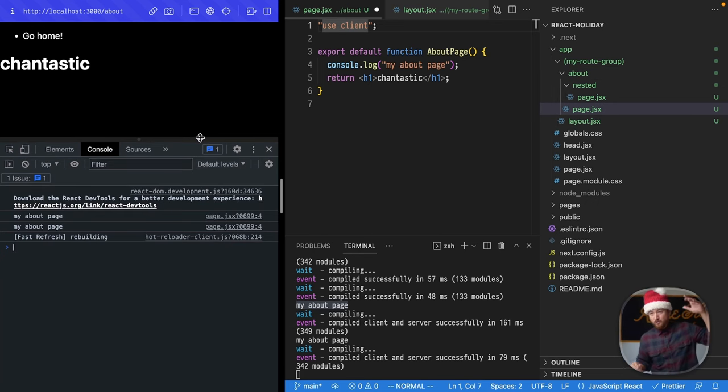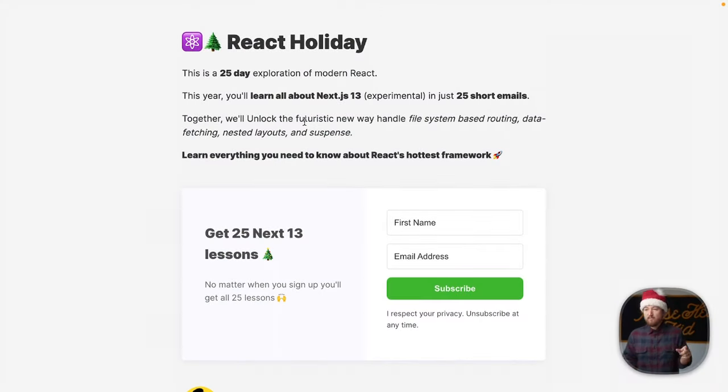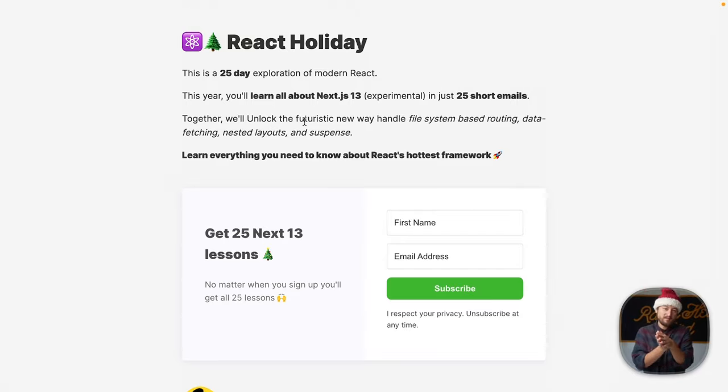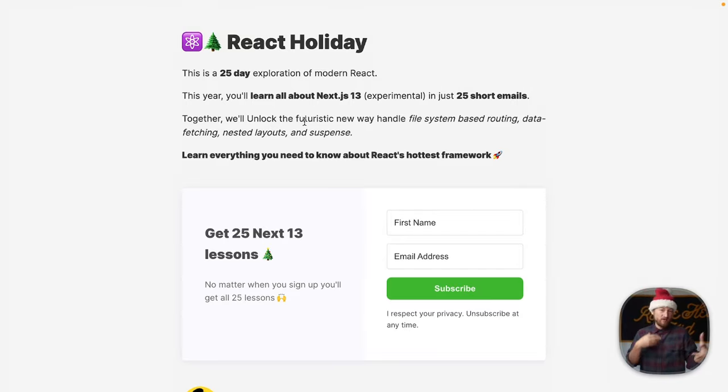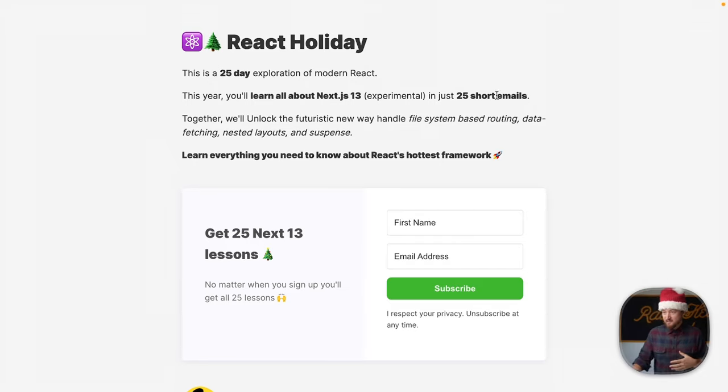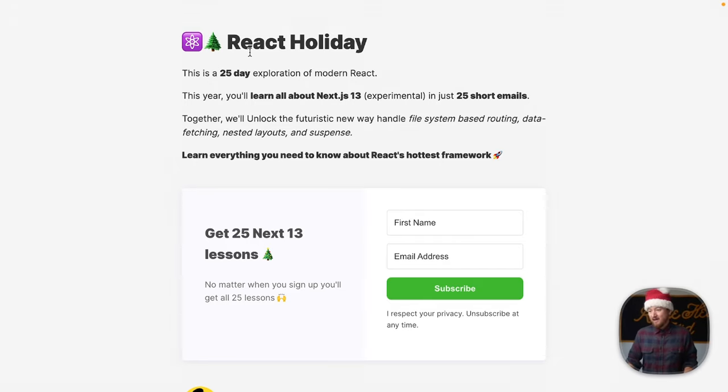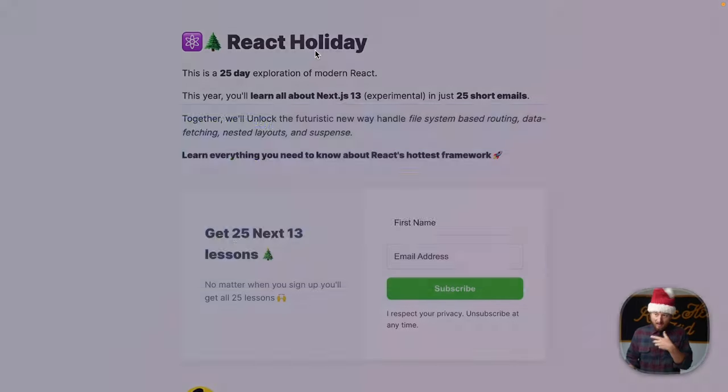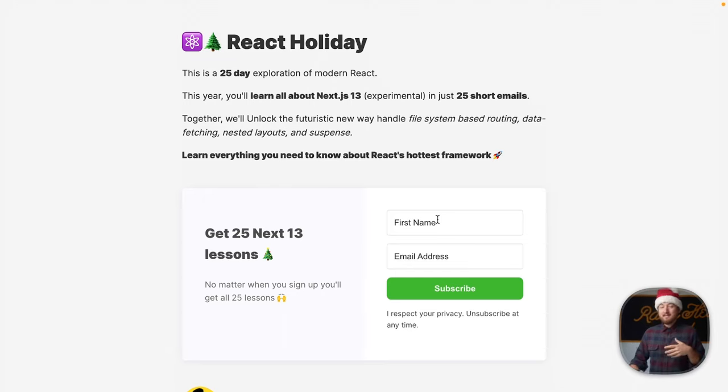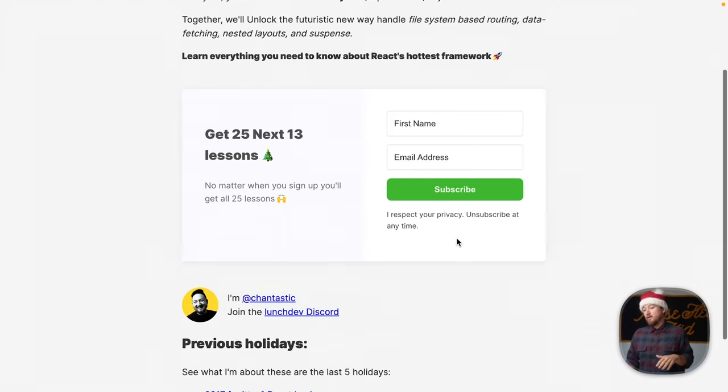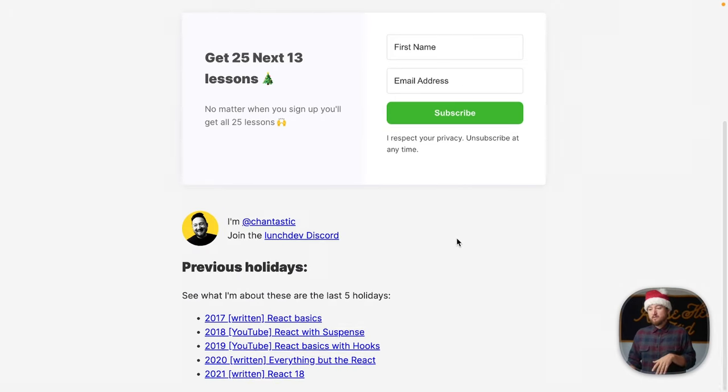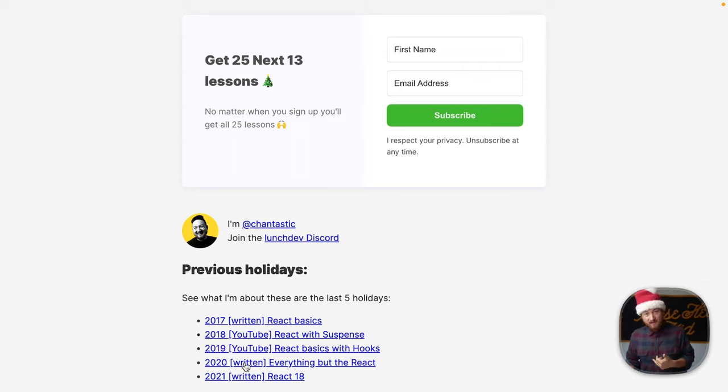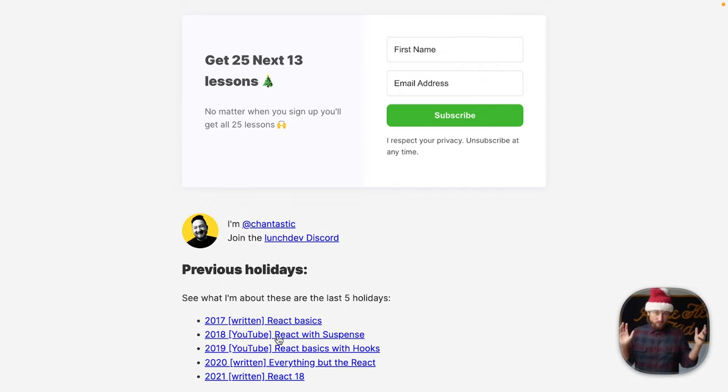So that's all I wanted to show you for week one of React Holiday, but if you want to get all of the emails, follow along, read about some of these things more in depth, or get that daily dose of these things, you can go to react.holiday and sign up for this newsletter, or see some of the previous events that I've done as well. Some of these are even on YouTube if you like videos and stuff.